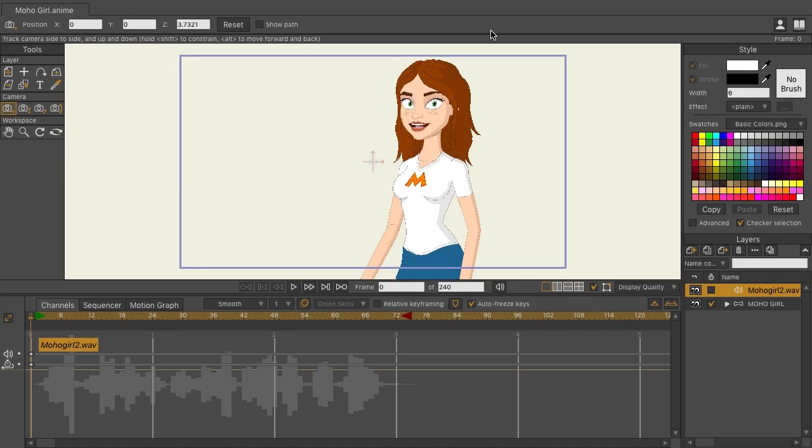The Select Switch window in Moho Pro 12 gives you a visual interface when working with switches. Switch layers are awesome for frame-by-frame-like animations,